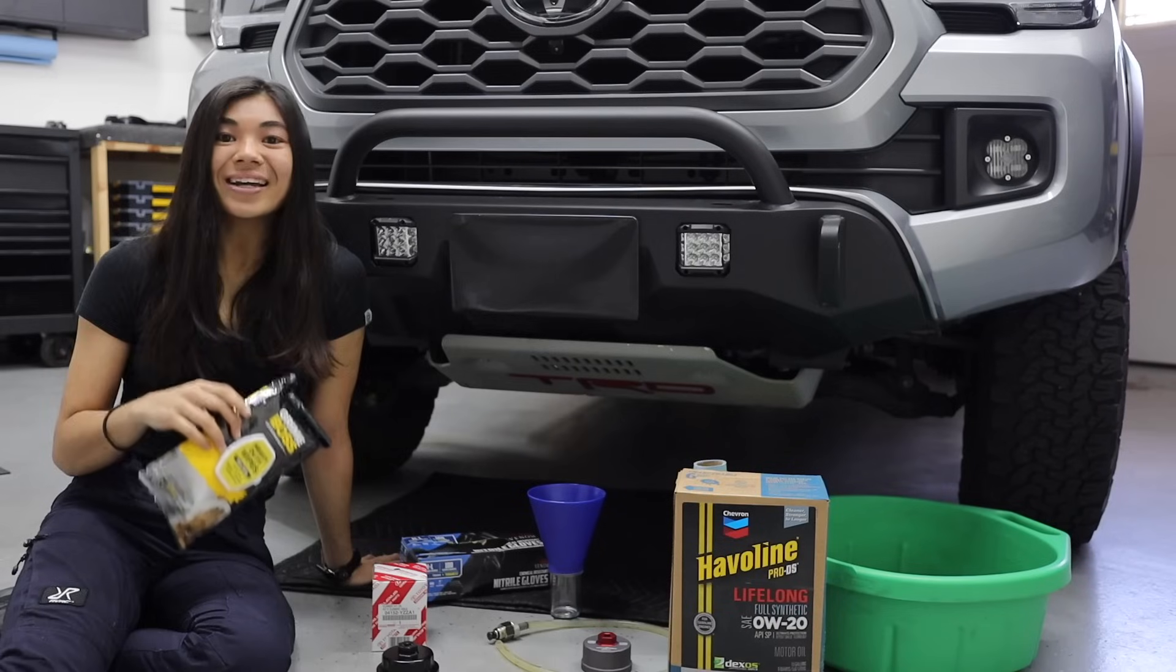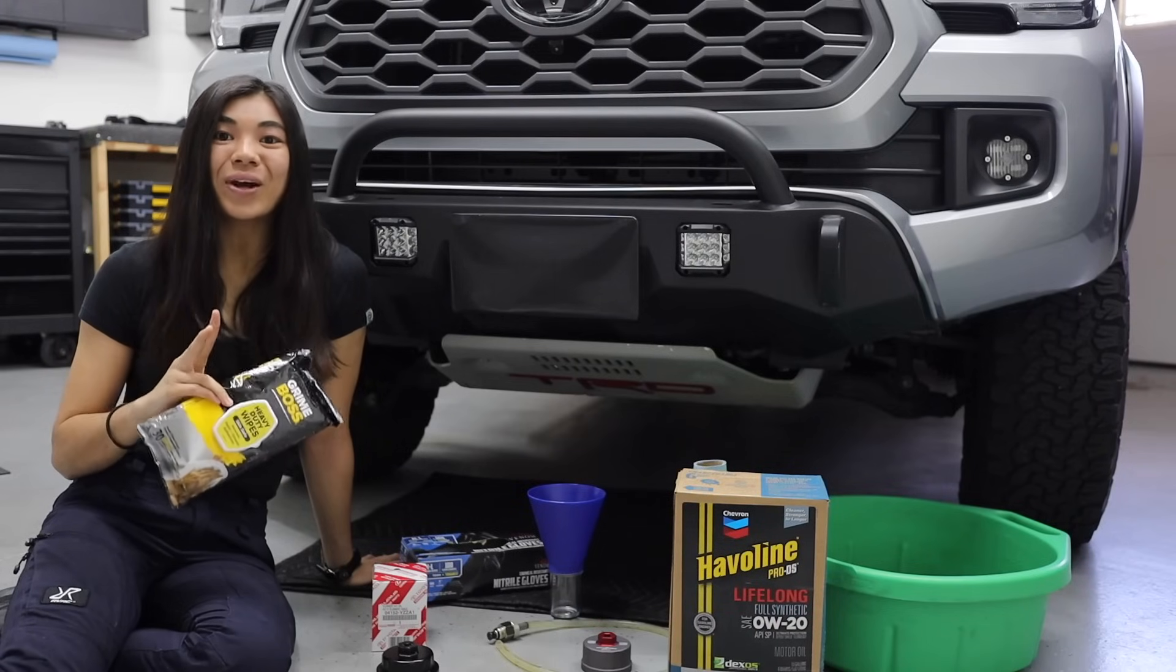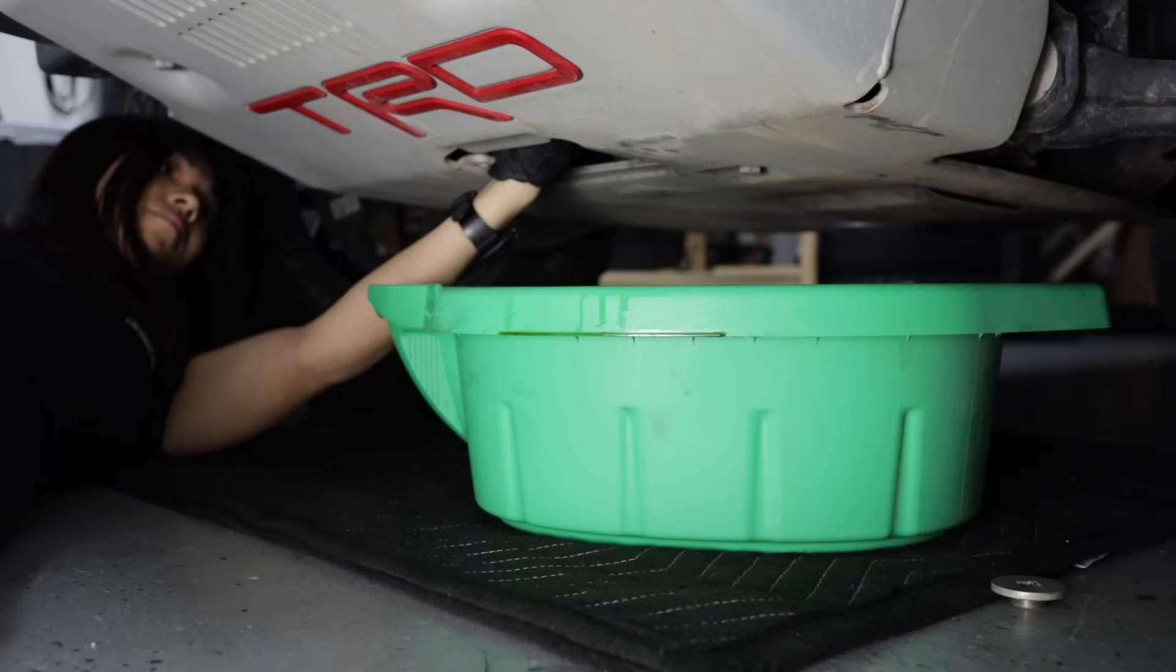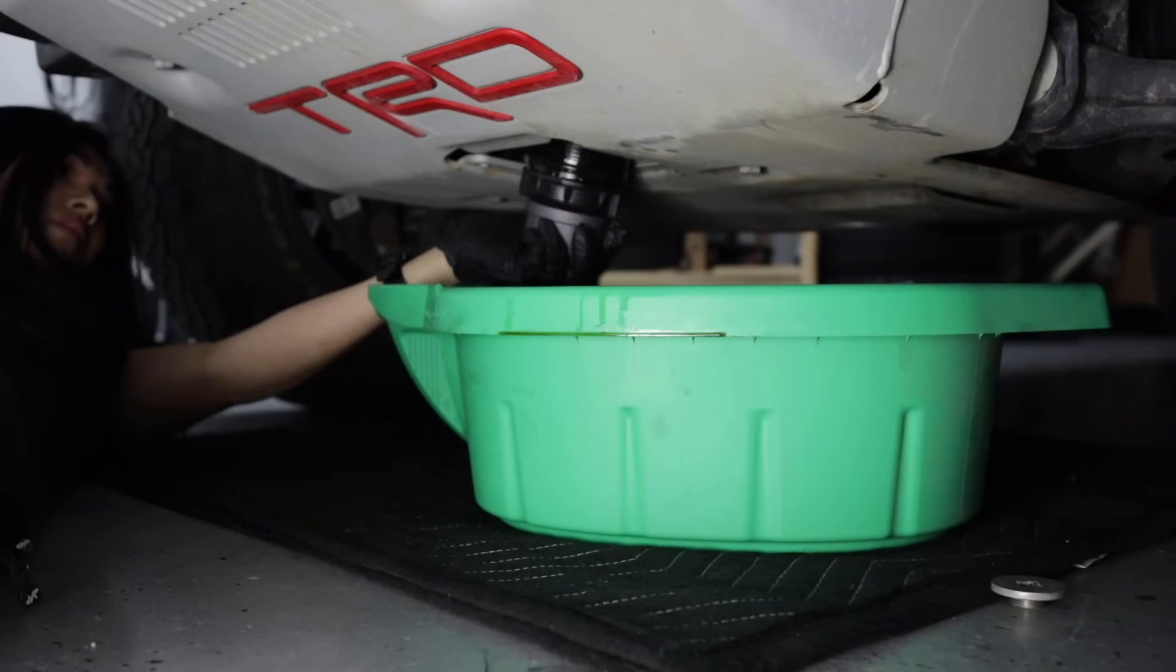Okay, so now let me show you guys the easiest and most mess-free way I have found to change the oil on a third-generation Tacoma.